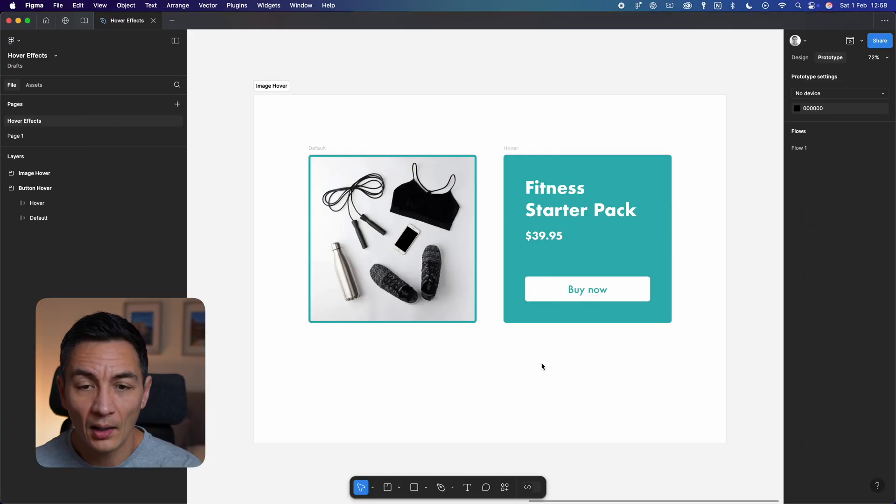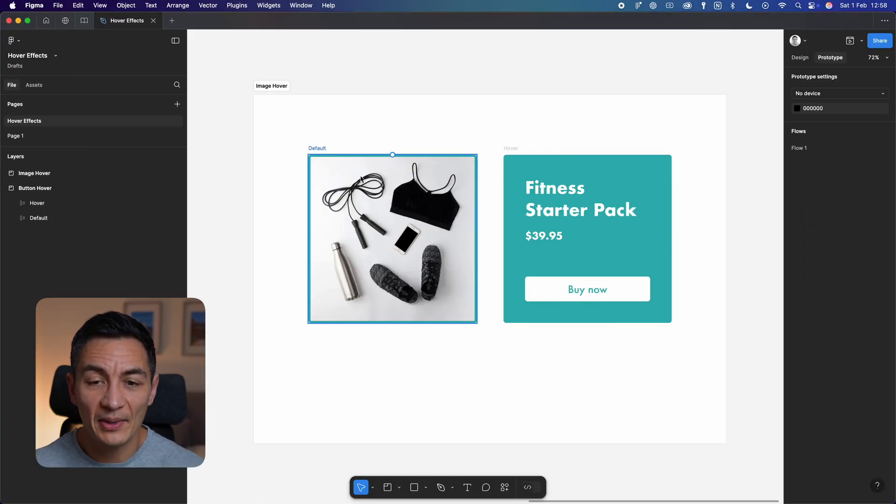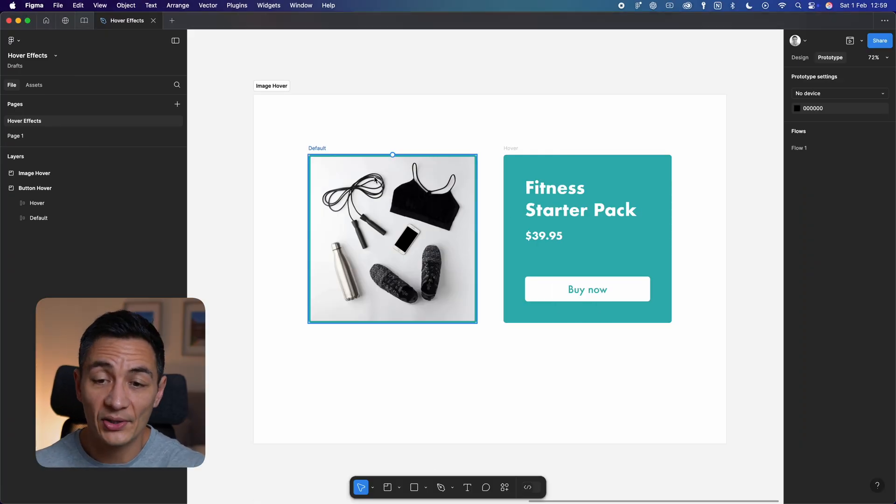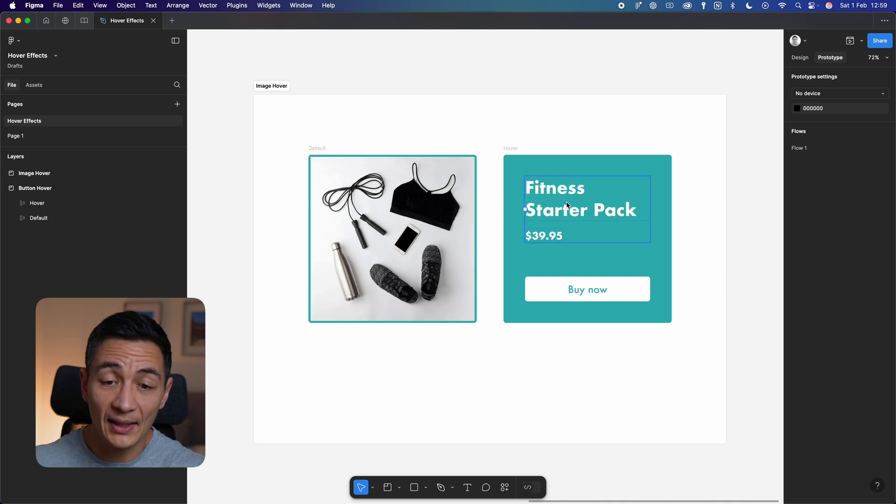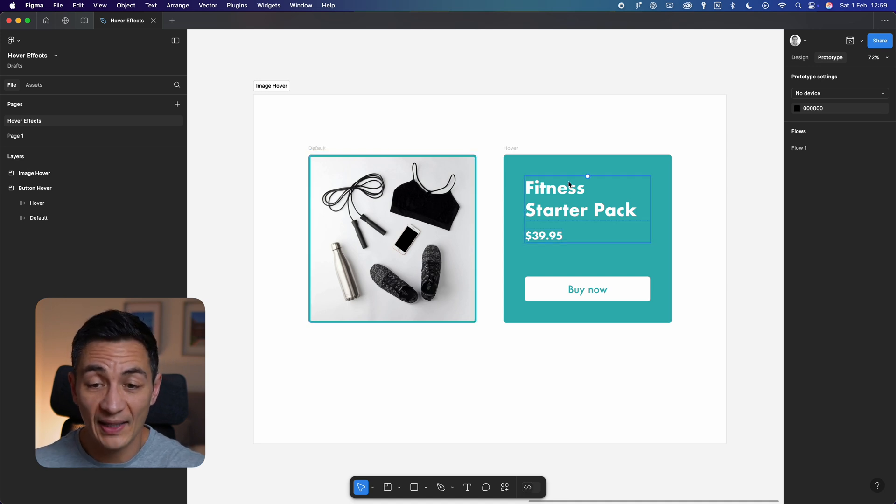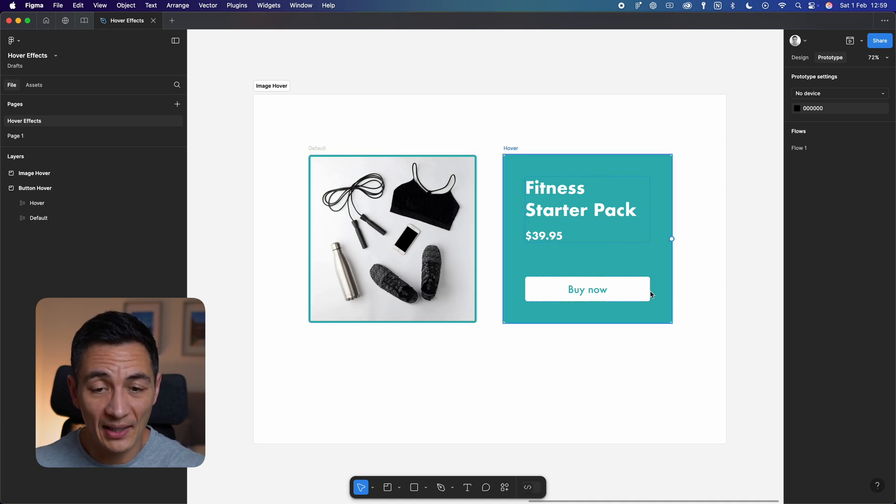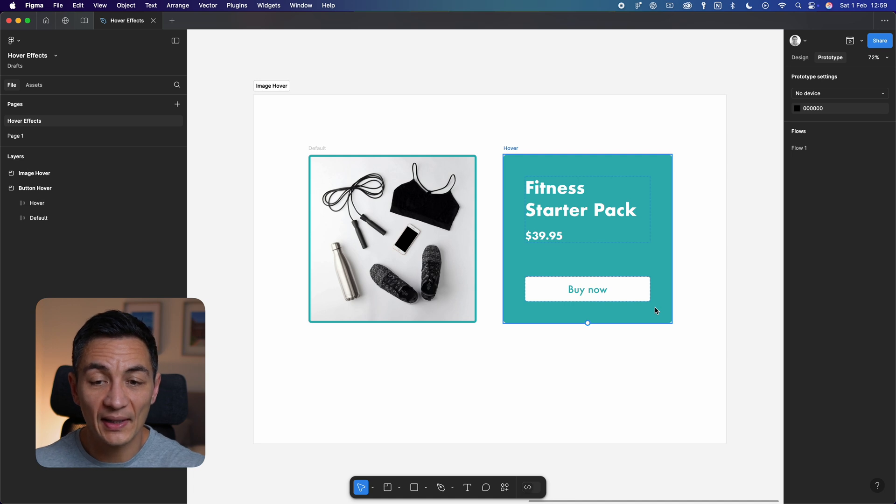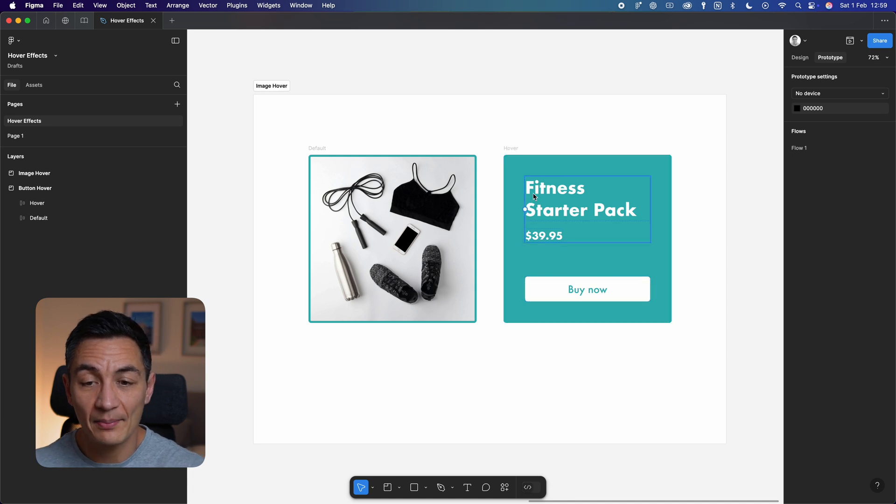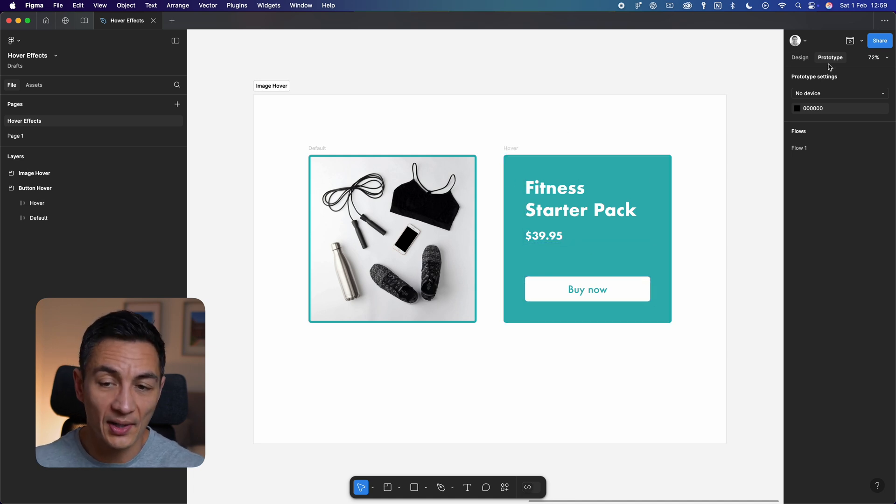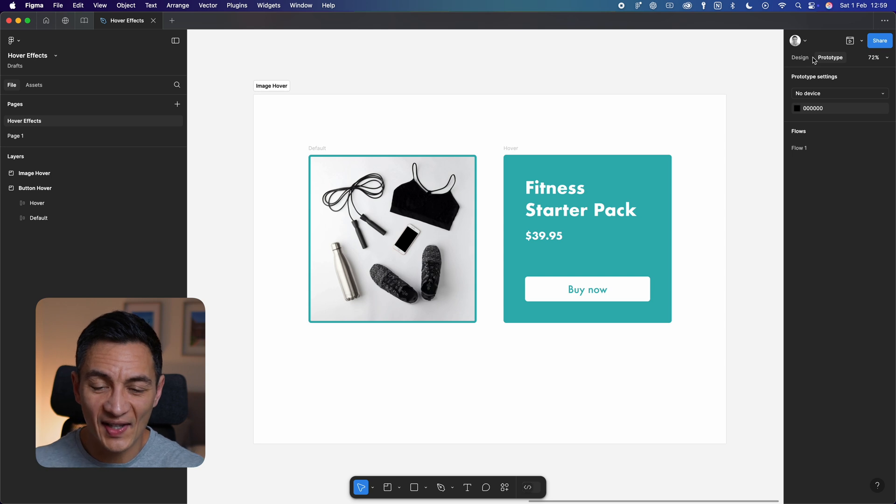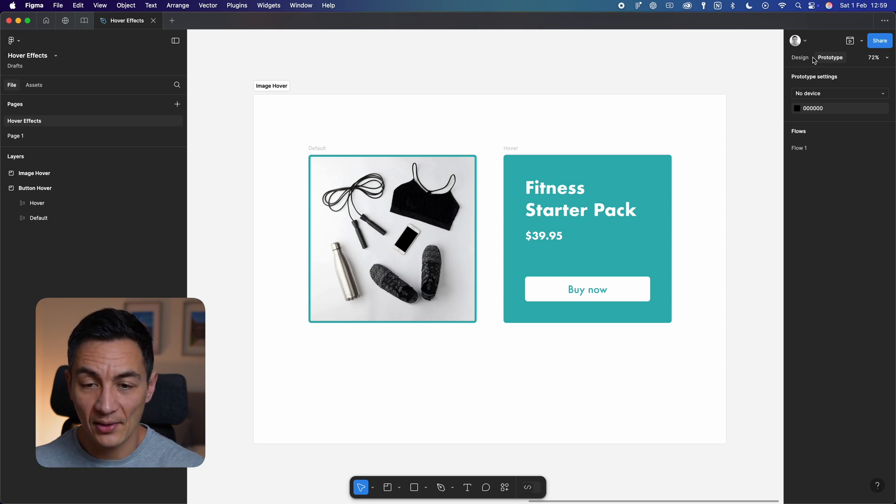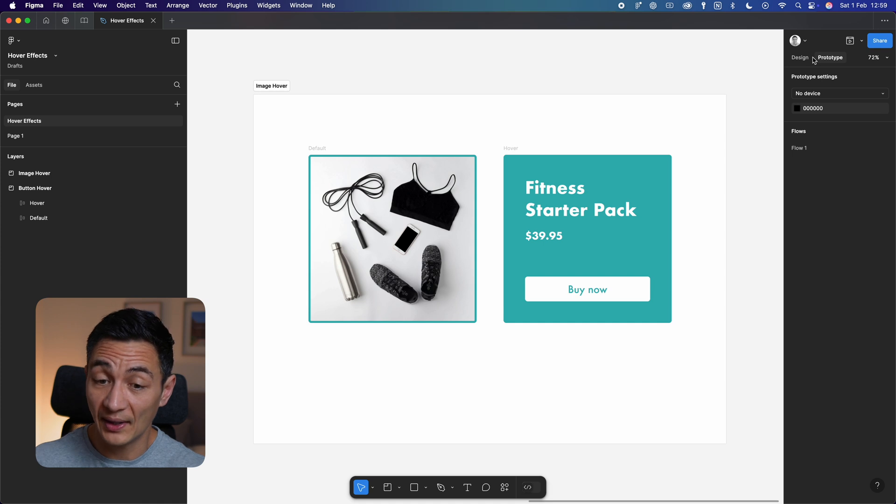Here's another example of how hover effects can really elevate your prototypes, this time for images. On the left I have an image I downloaded from Unsplash via the Figma plugin section, and on the right I have a frame with the exact same dimensions. Again, make sure that these are both in frames or auto layouts to use the prototyping tools. I want to use this as an element on screen so that users get some additional information when they hover over the image.